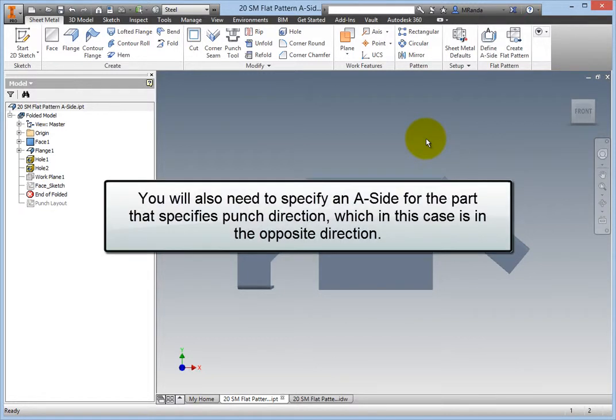You will also need to specify an A side for the part that specifies punch direction, which in this case is the opposite direction.